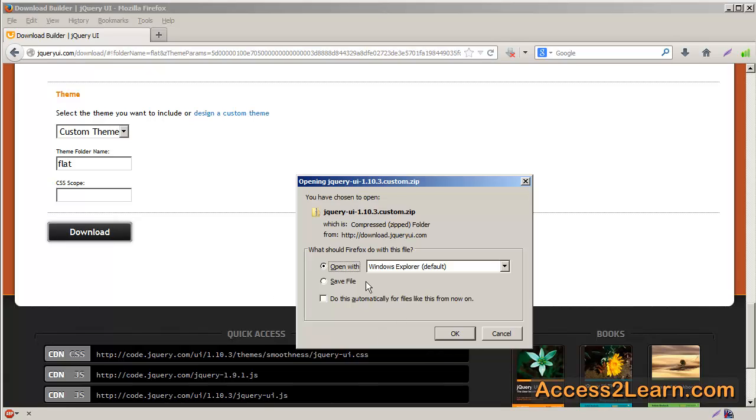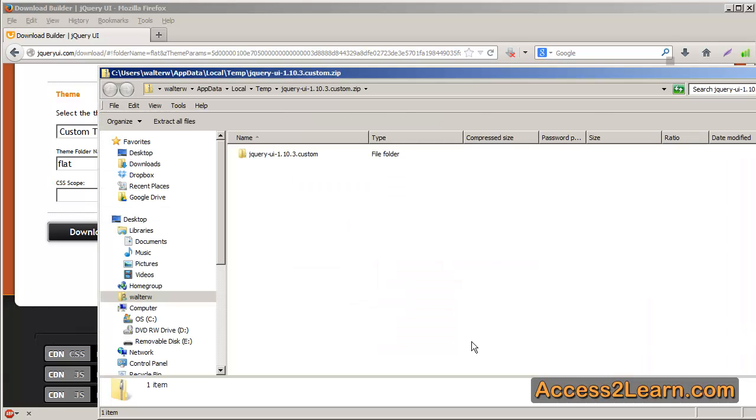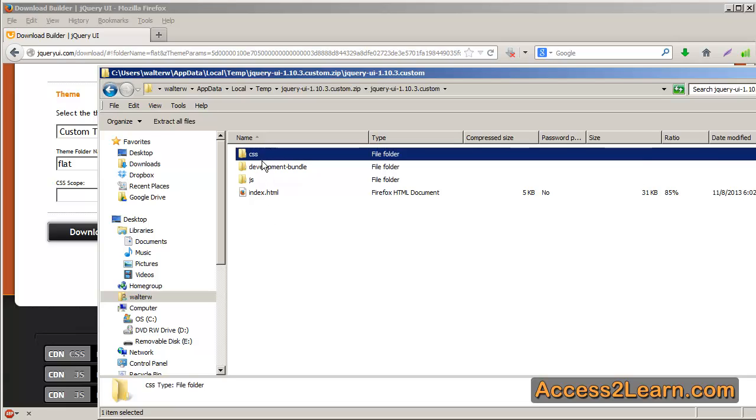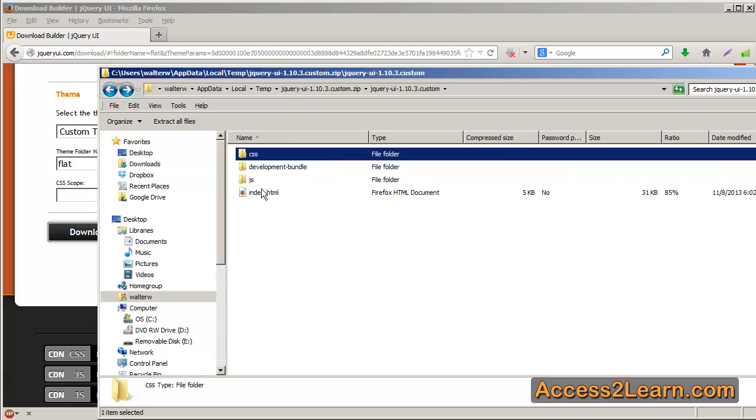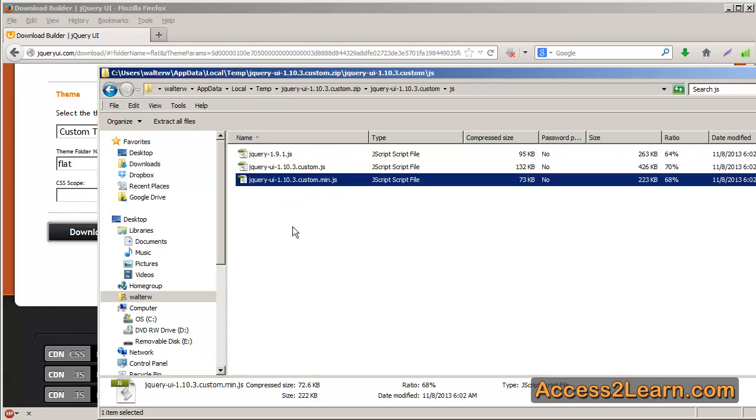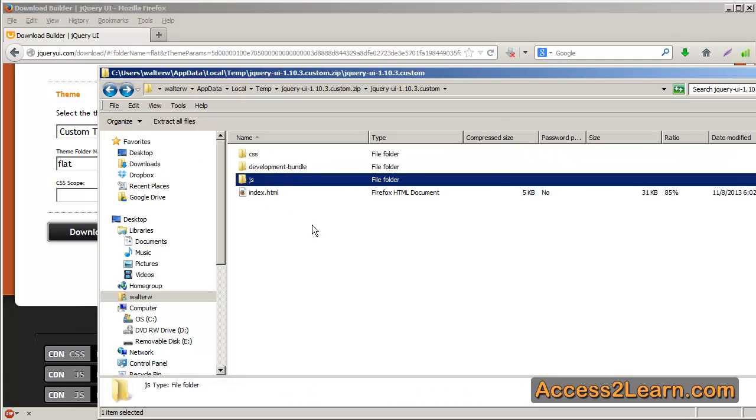Simply either open this or save it to your location. We'll choose Open. Here's the internal folder. And you can see it's got your basic sections that you need, including your CSS, which will also have your images, and your JavaScript that you'll need in order to run it. I'll also include a sample index.html file so that you'll be able to see this particular theme working on a web page.